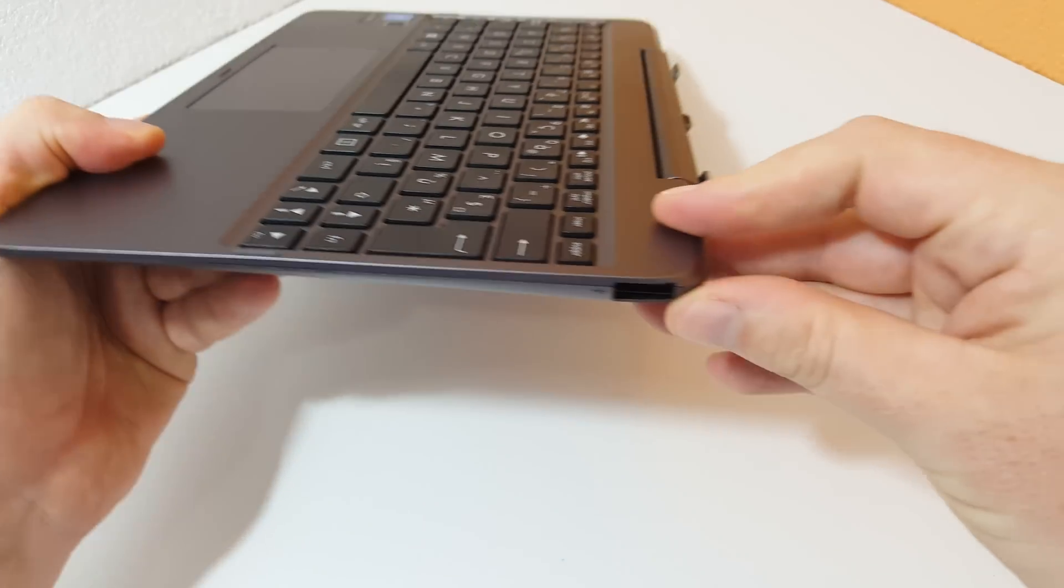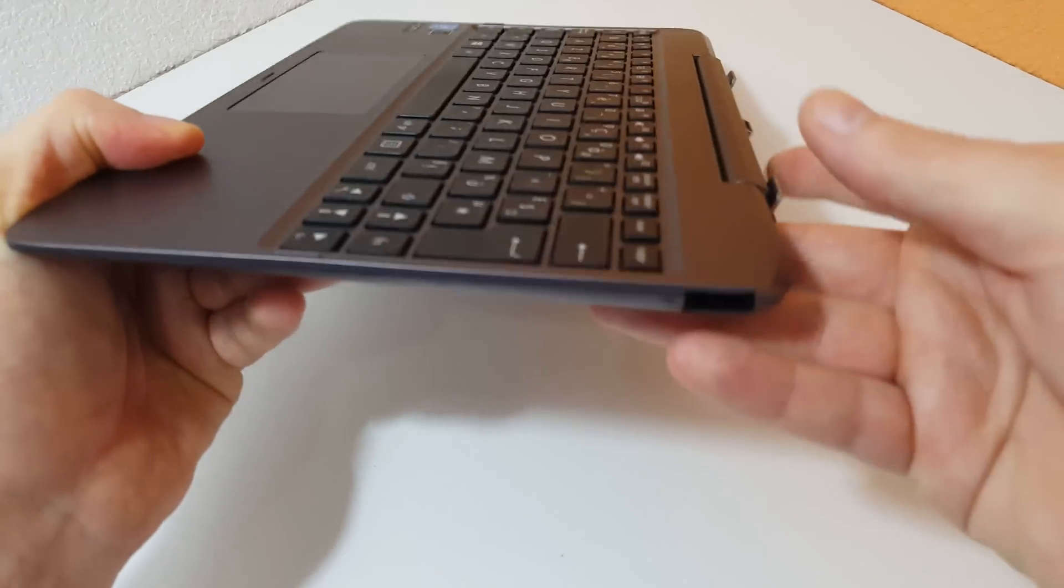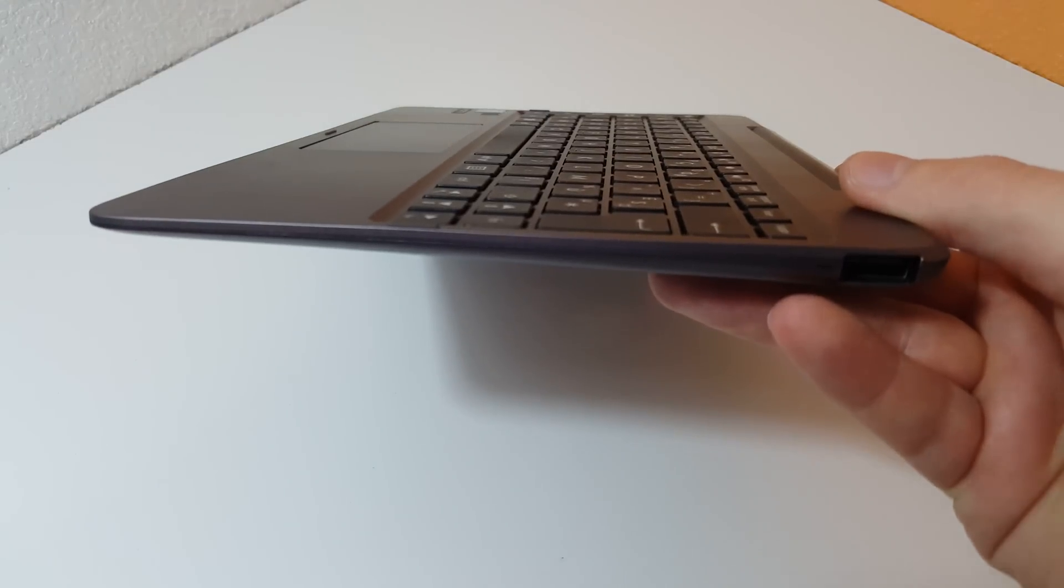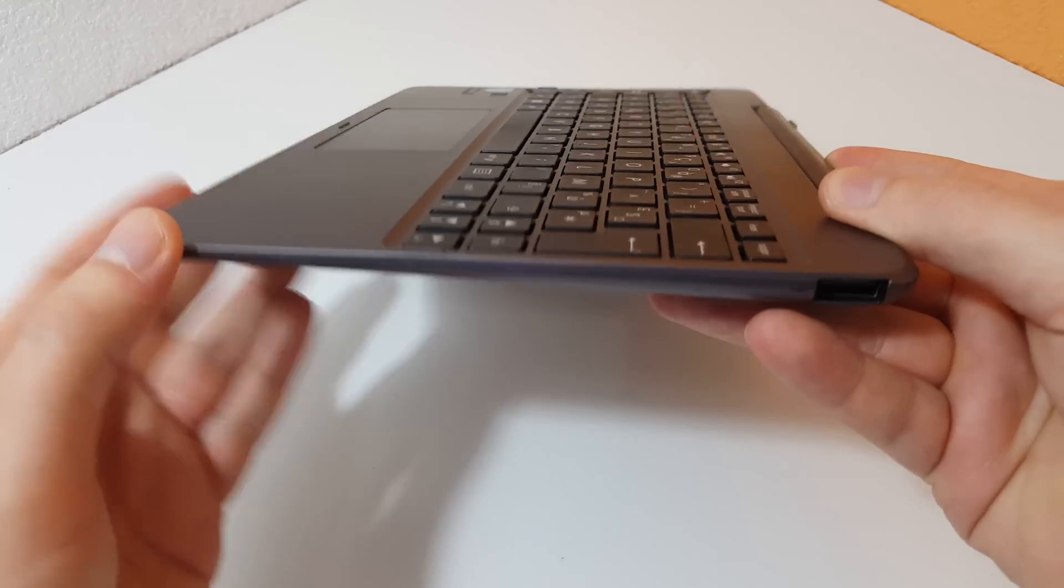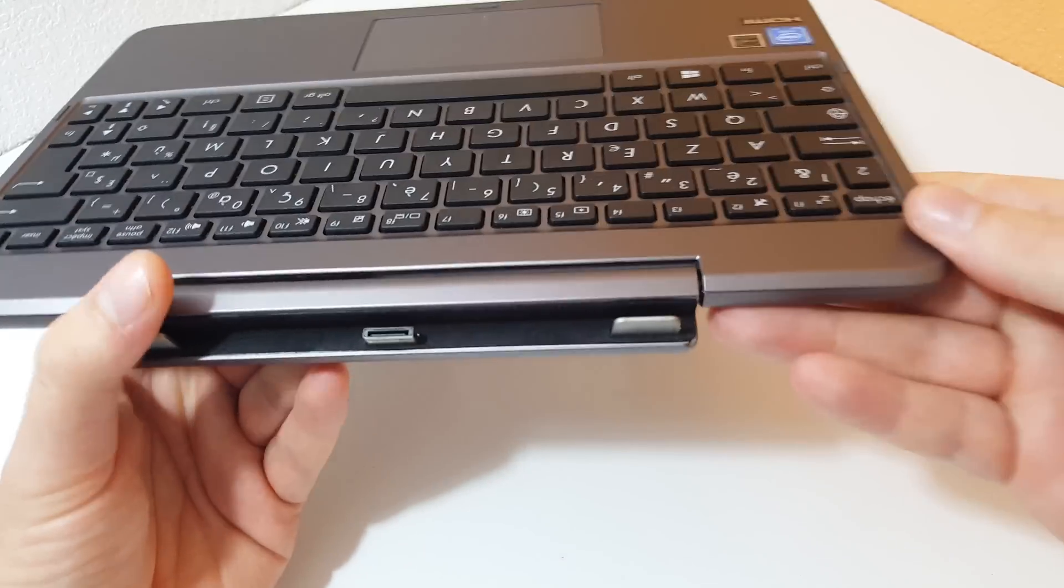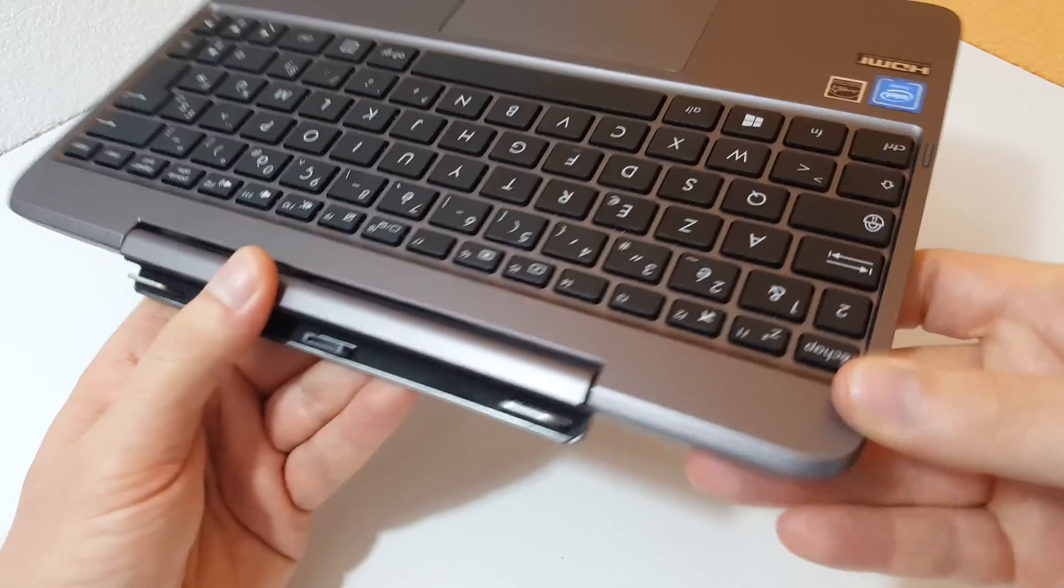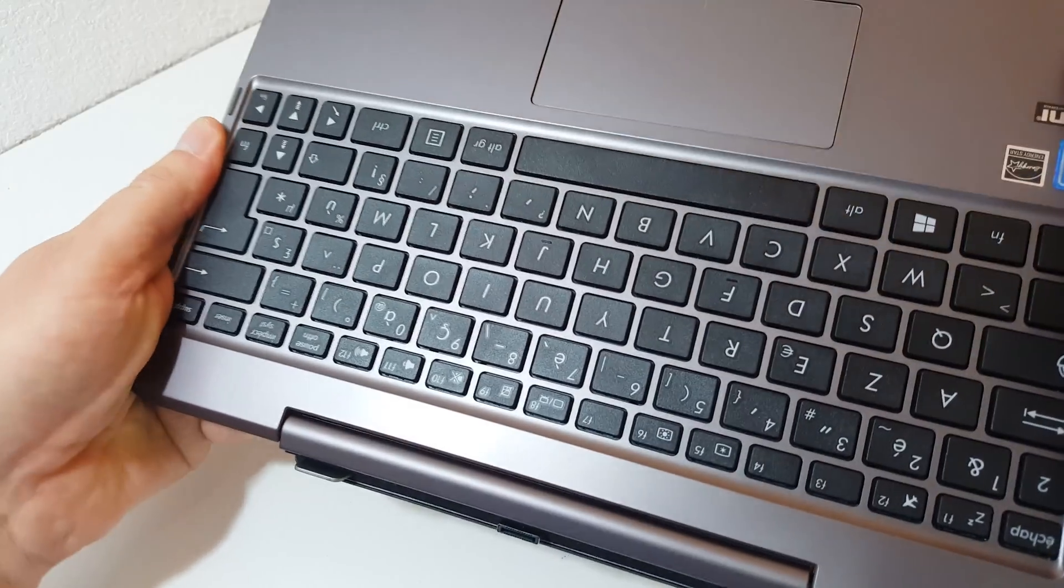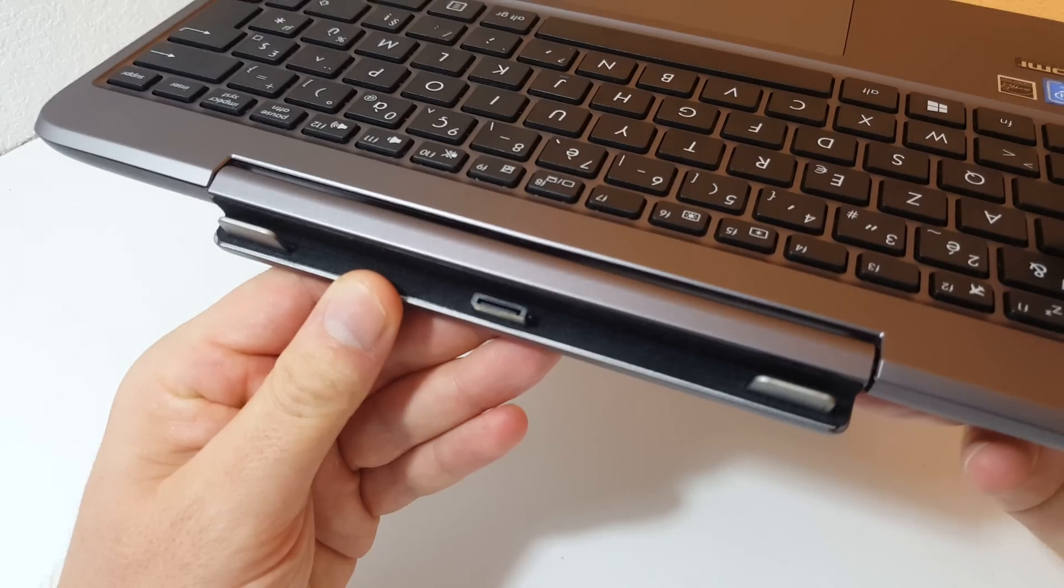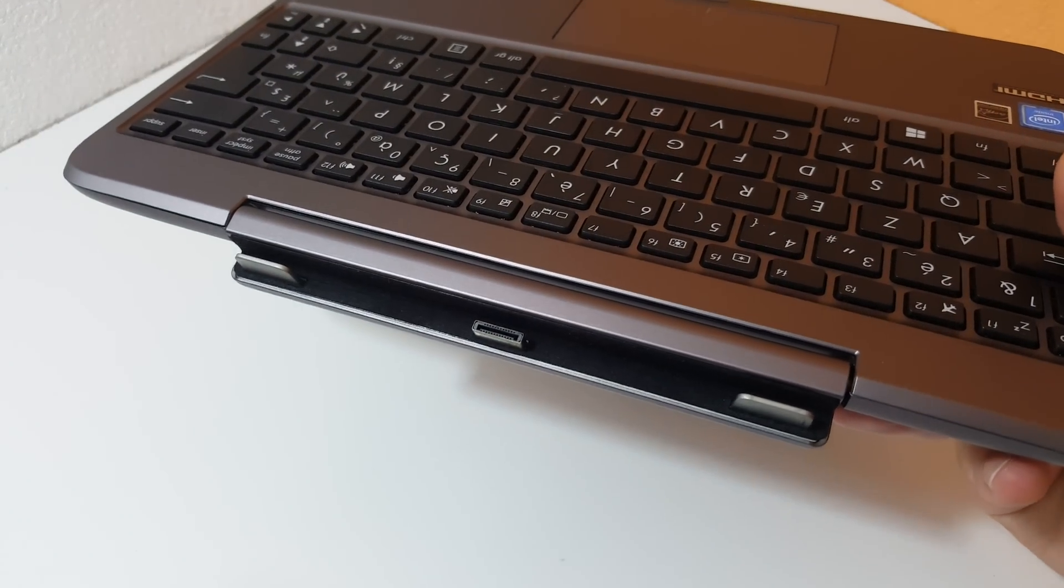We do have that USB 2 port on the side here. The build quality of the keyboard is lacking a little. It's not as good as the metal housing on the rear of the tablet itself. It's a little flimsy, flexes a little bit and is quite light.